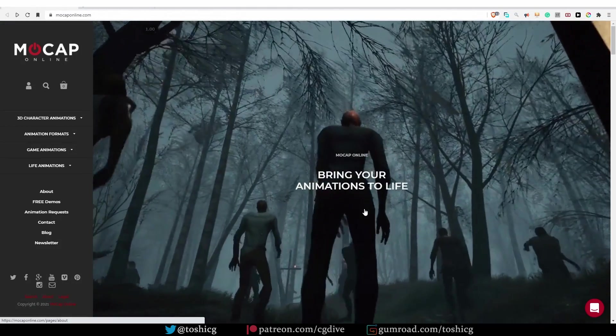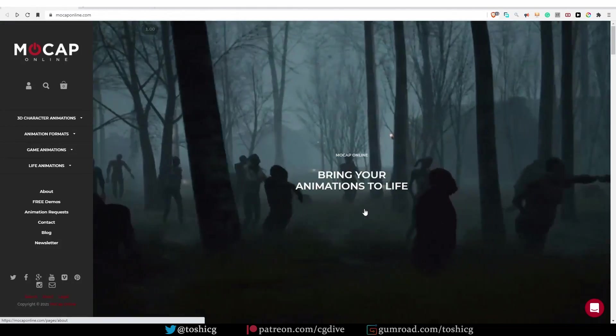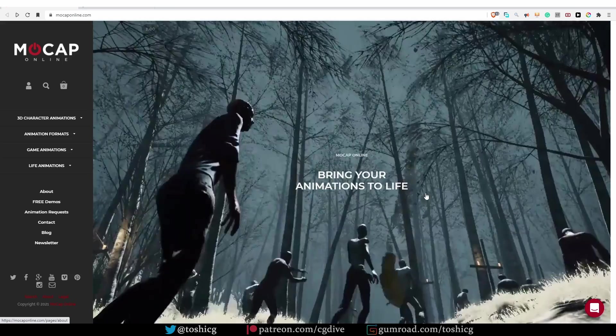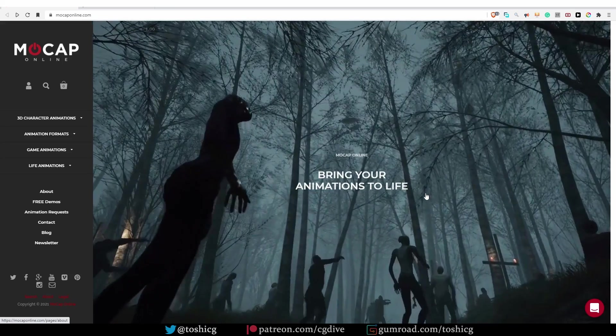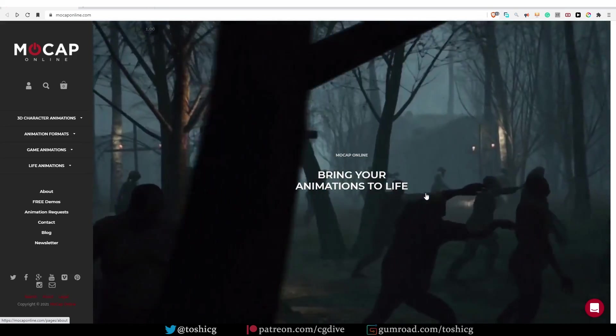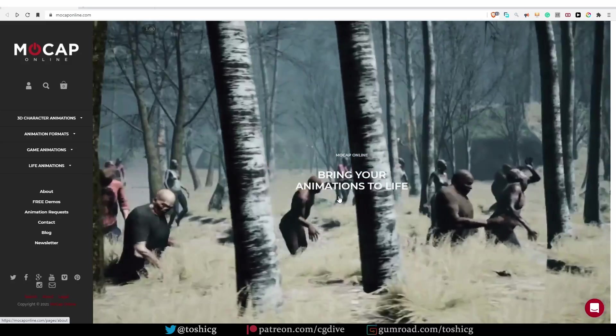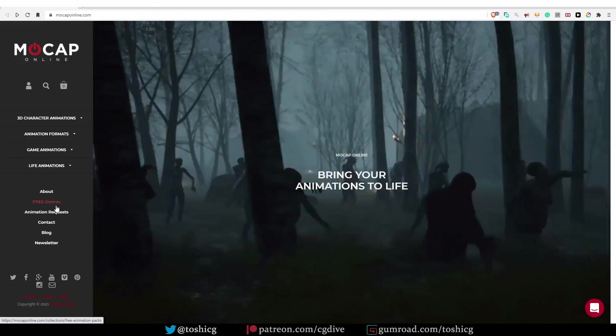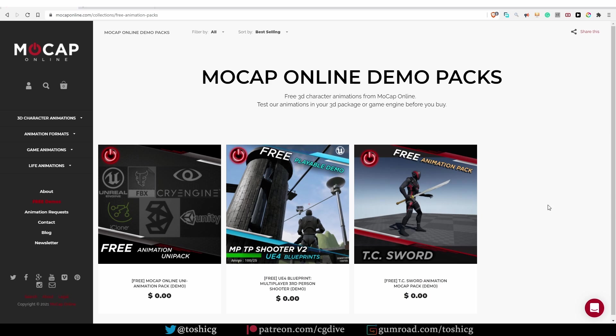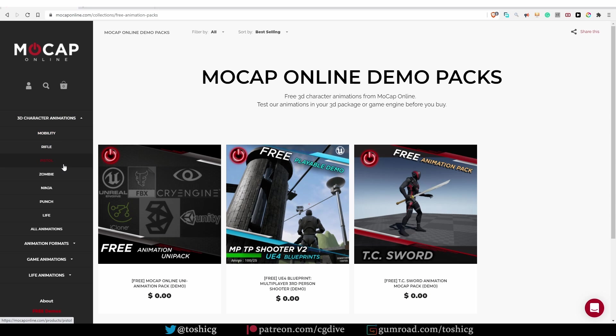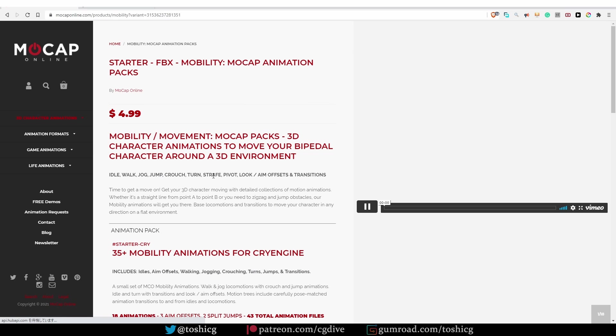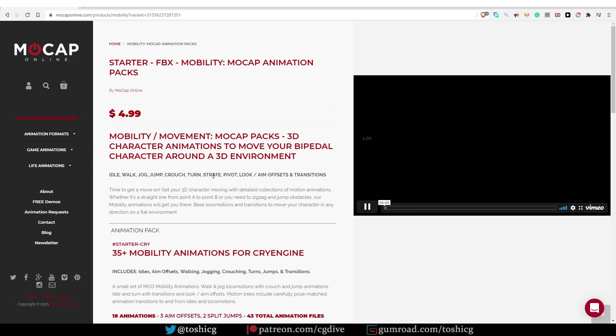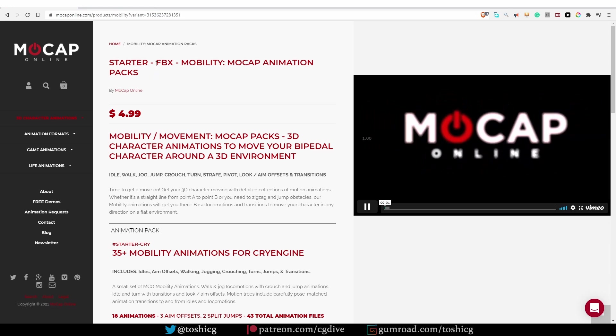Mocap Online is another company offering a really nice collection of mocap animations. Now, this library is commercial and paid. It is not free. If you want to test the library, you can go to free demos and download some of their free trial files. And if you're ready to buy some of their animation packs, you can go to 3D character animation and choose some of the categories. And here you'll be able to download their motions in different file formats, including FBX.